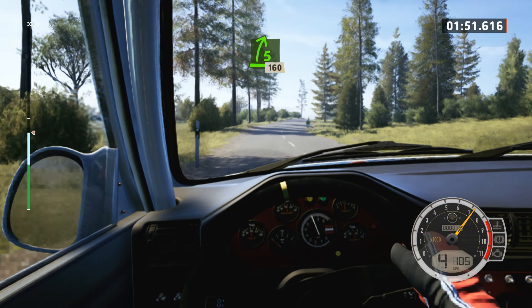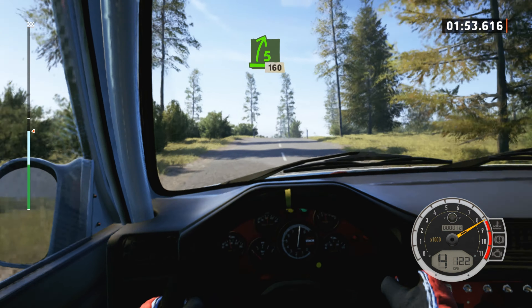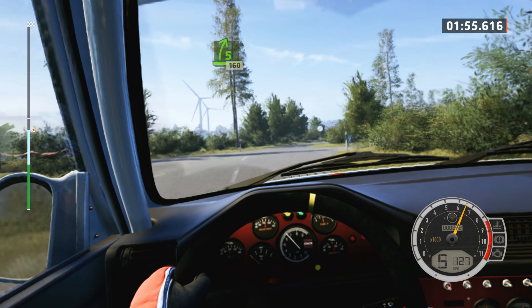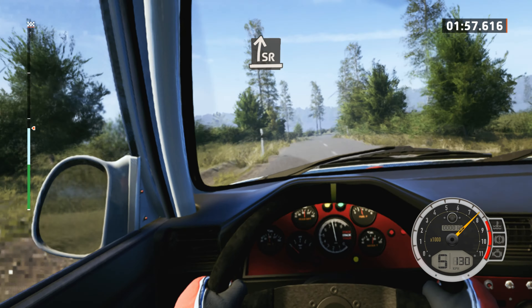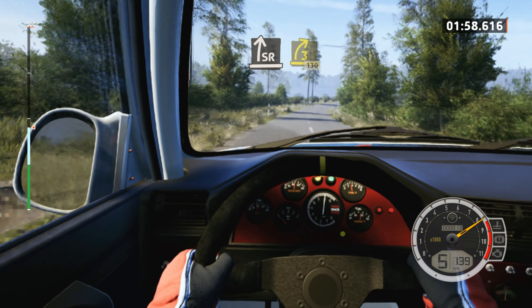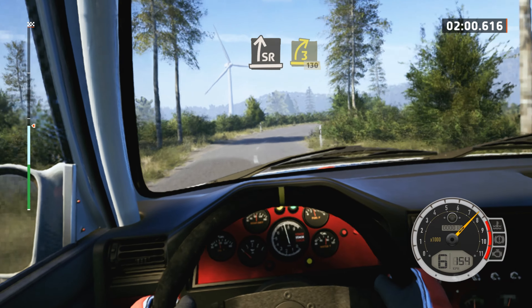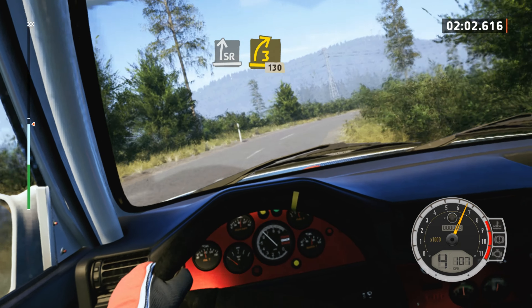5 right to the crest, tightens, through junction, 1,60. Slight right, tightens, 3, half long, open, 1,30.